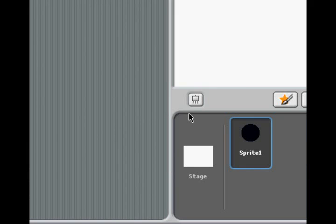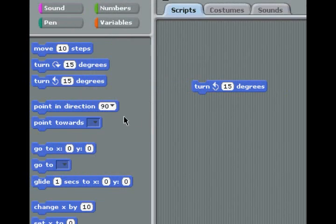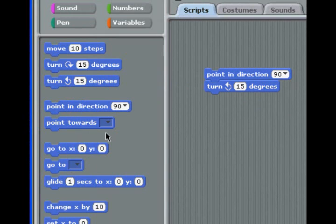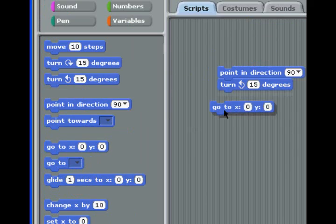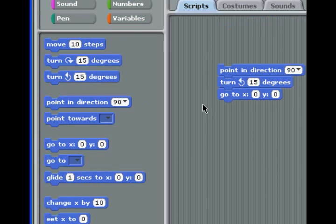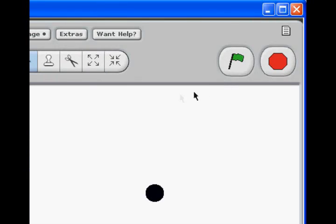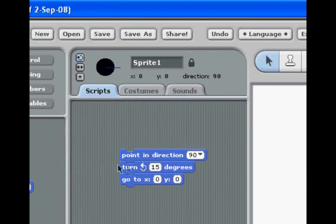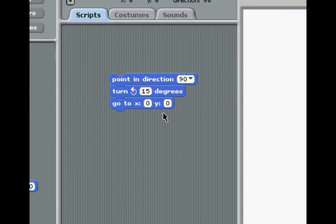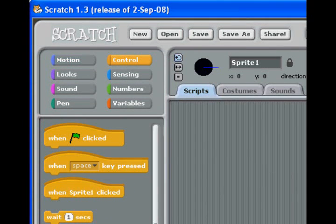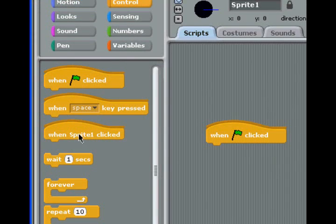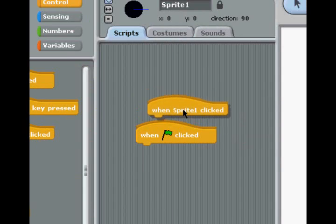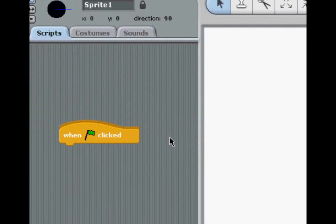Now let's start putting scripts in to make this circle do something. Now you can't just start dragging in scripts like this or like this. Even if they're connected like the puzzle, they have to be closed. They have to start with something that you can't add something on top of it. Otherwise, nothing will happen. What you need is a closed top like this. When that's clicked, see, notice you can't add anything to the top of it. It's closed.